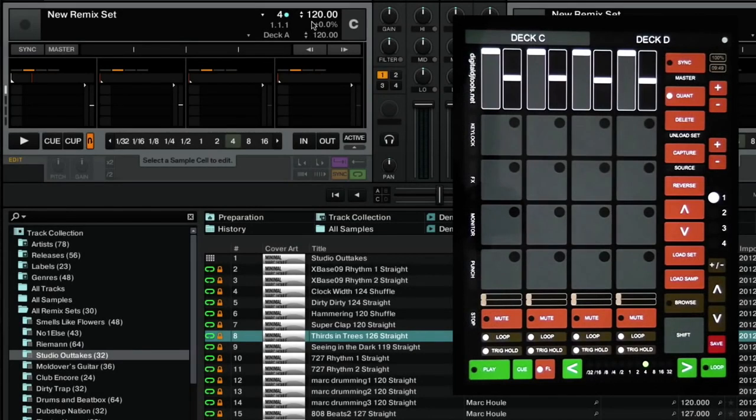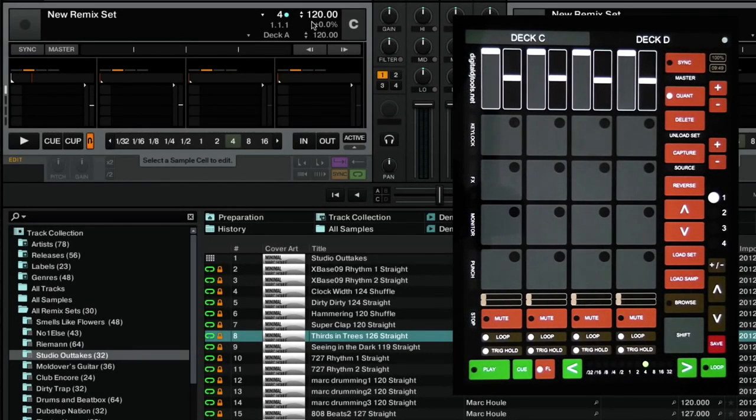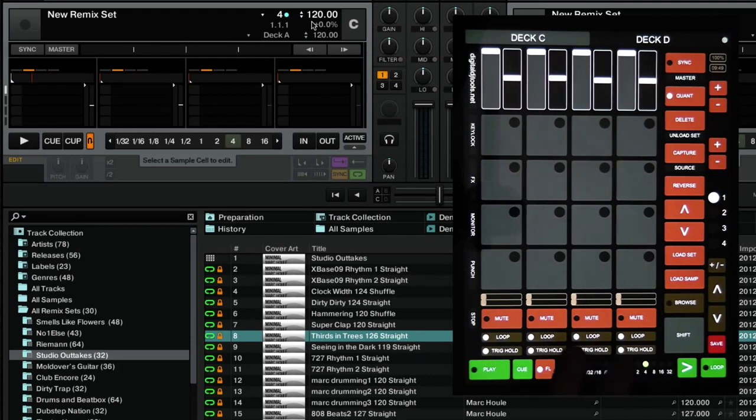Hi, in this video I'm going to show you how to use the Tractor Remix DEX mapping for TouchOSC.